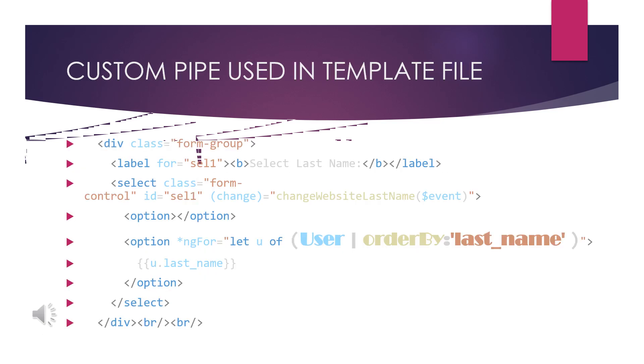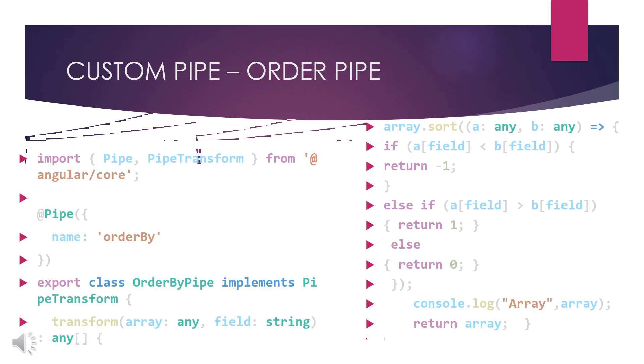I have a template file, an HTML file. In this file I have used a custom pipe. The name is orderBy pipe, this is a custom pipe which I have here. User is the input I have been converting through orderBy last name. I want this user to sort with the last name order. This is the functionality for me and I will print this u.last_name based on the selections.